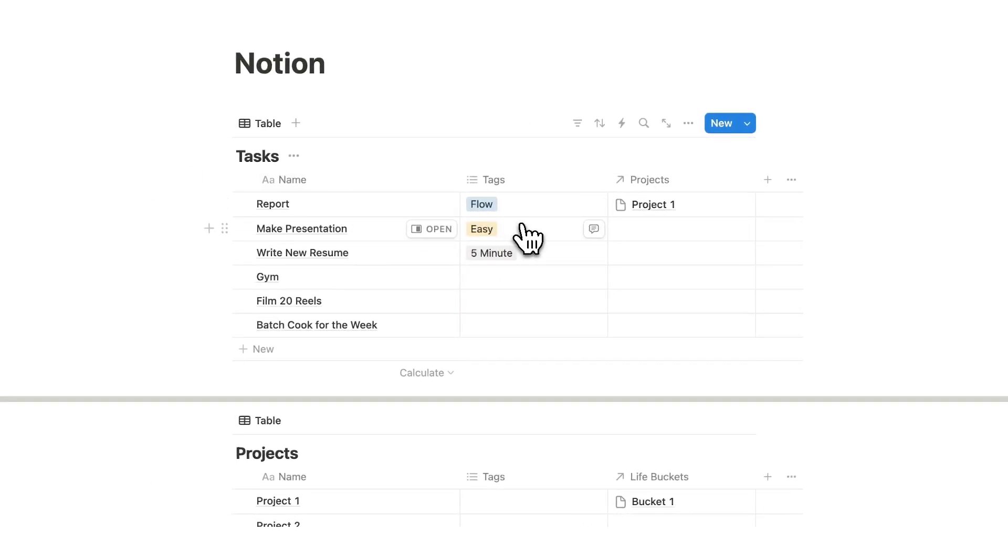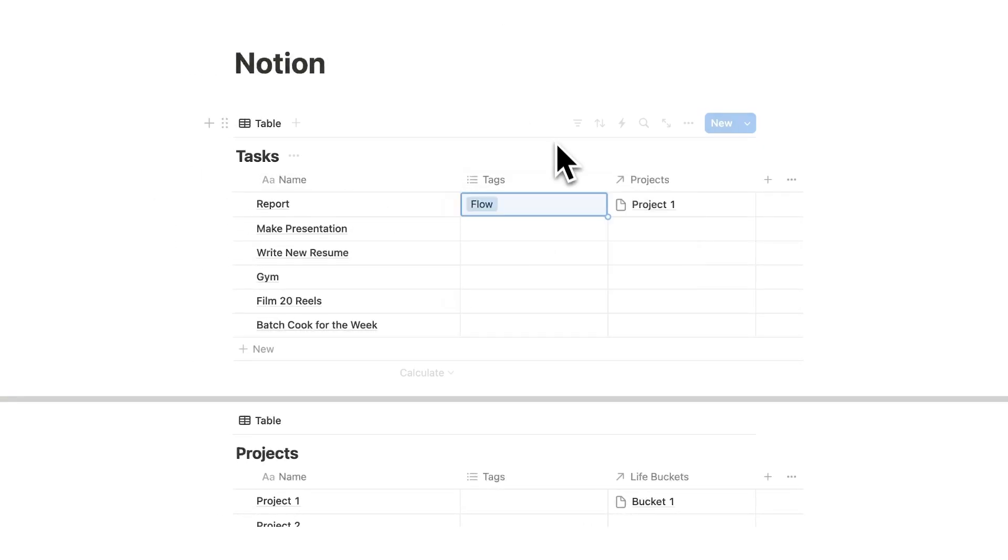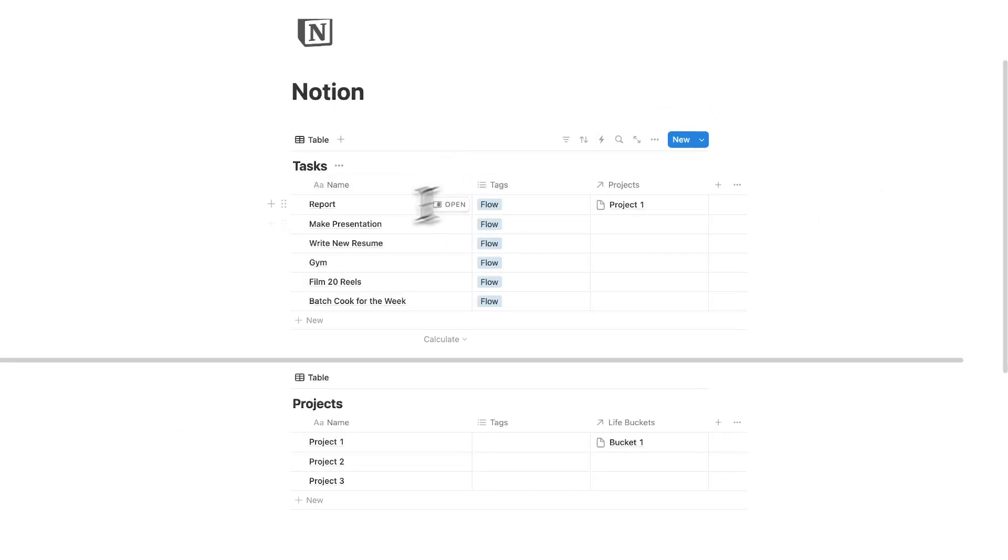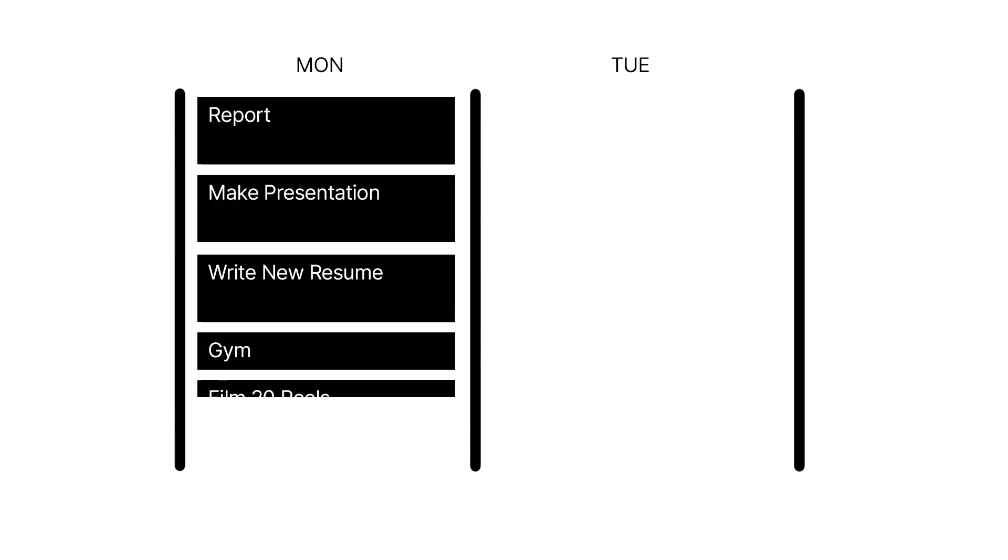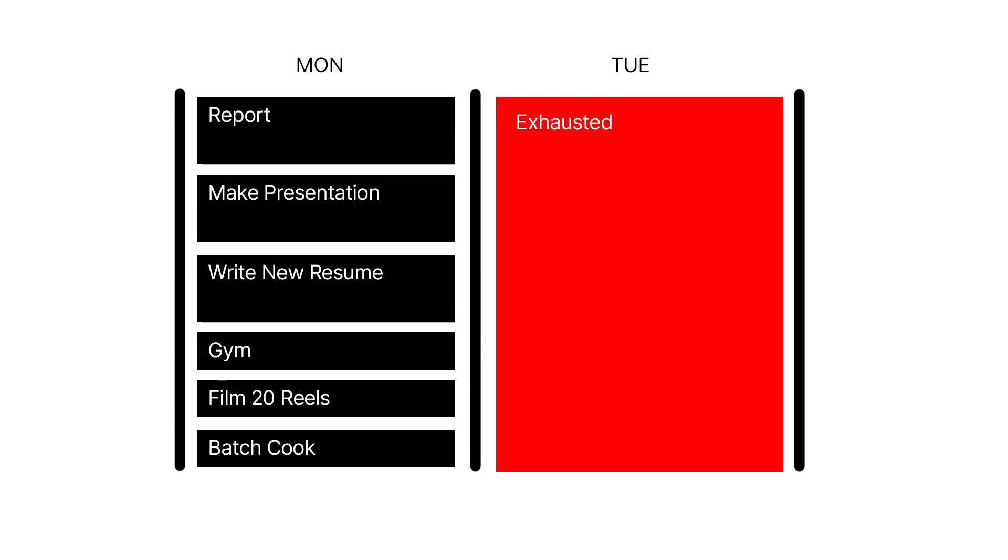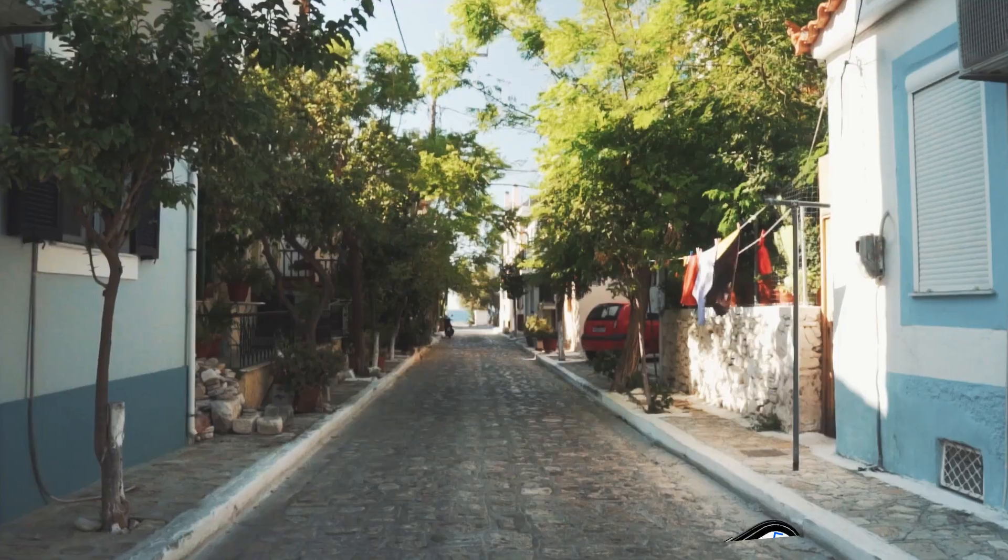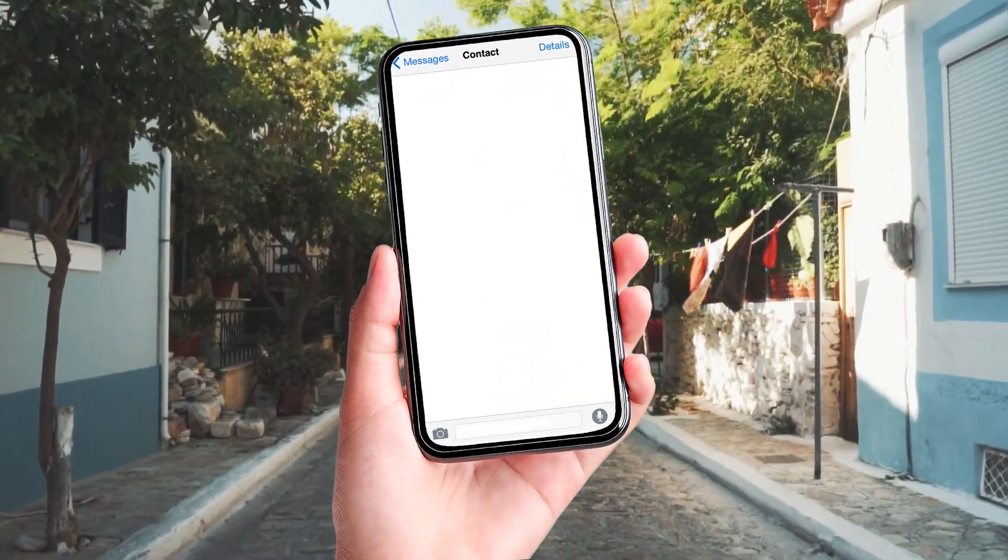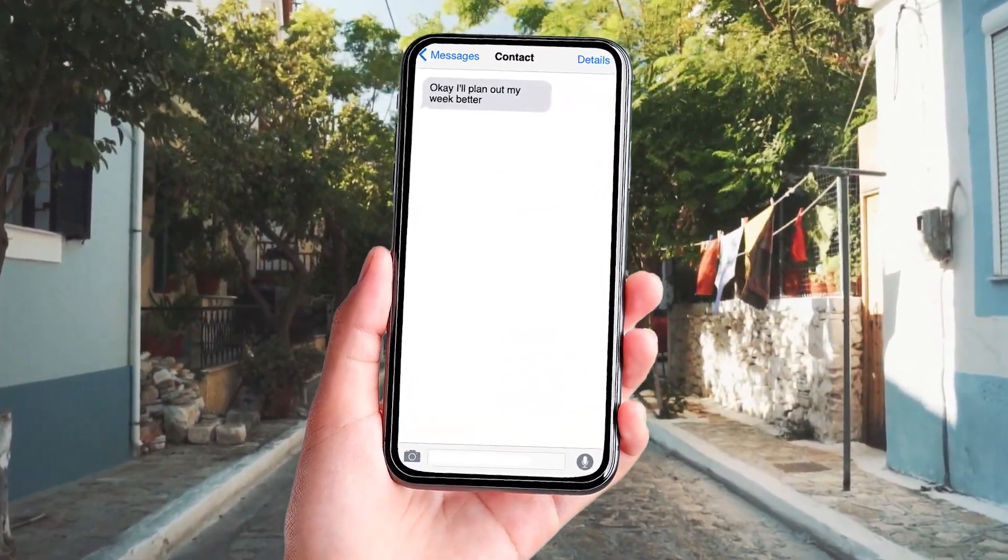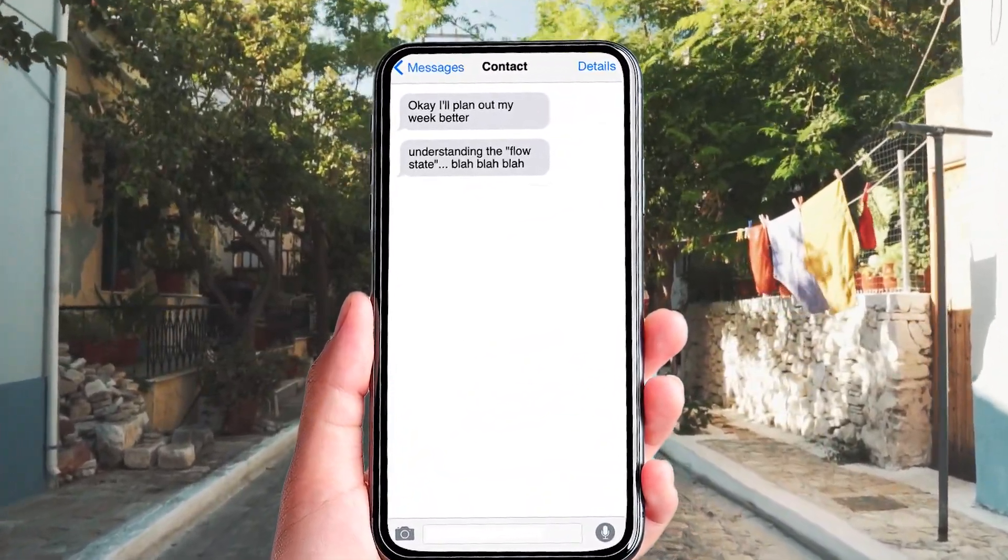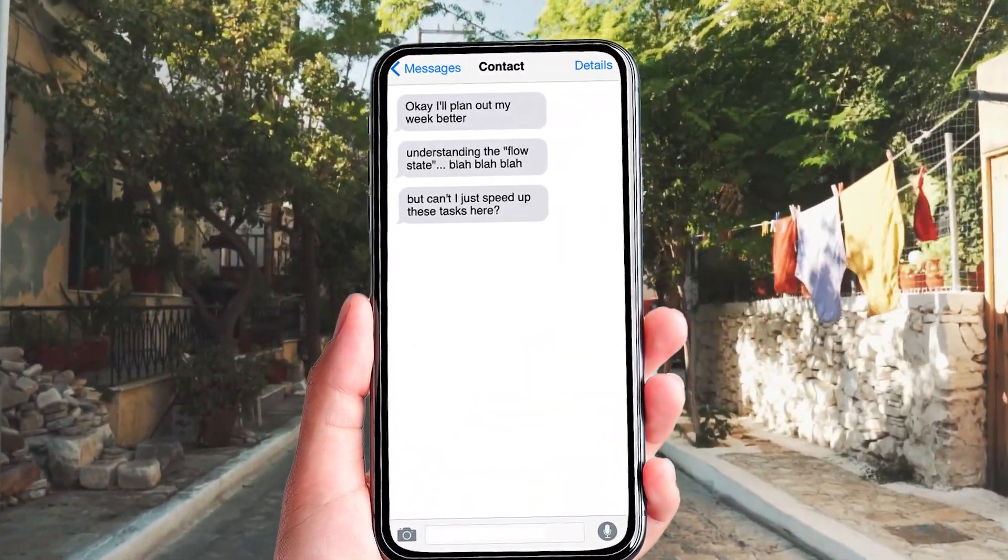Now, as you can see, looking at these, all of these are actually annoyingly flow state tasks. And it's just unrealistic for me to do all of these flow tasks in one day. I might be able to do it one day, but then the next day I'm exhausted. Understanding the flow state will let me plan out my week better. Now you might be thinking, okay, I'll plan out my week better understanding the flow state.